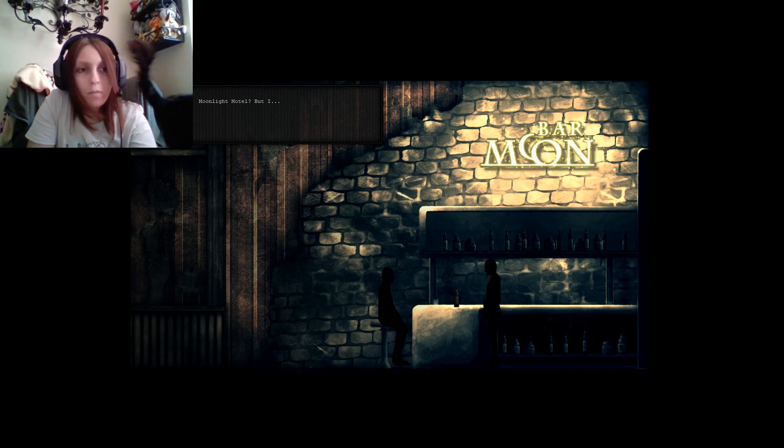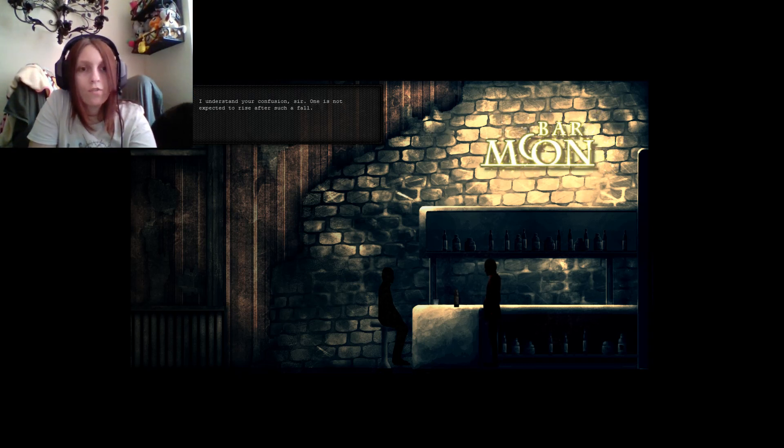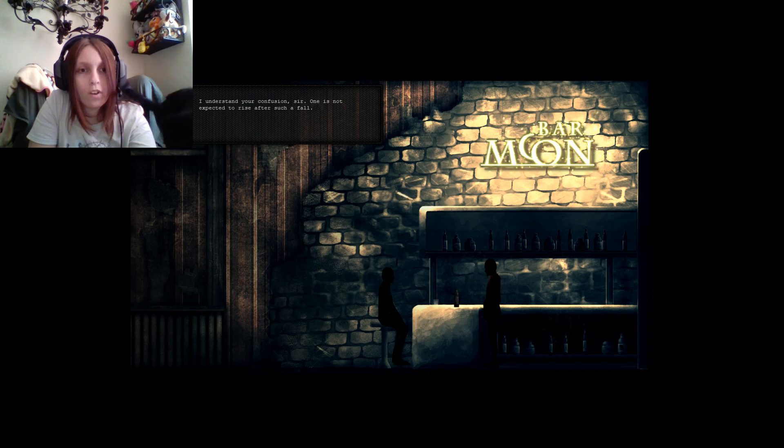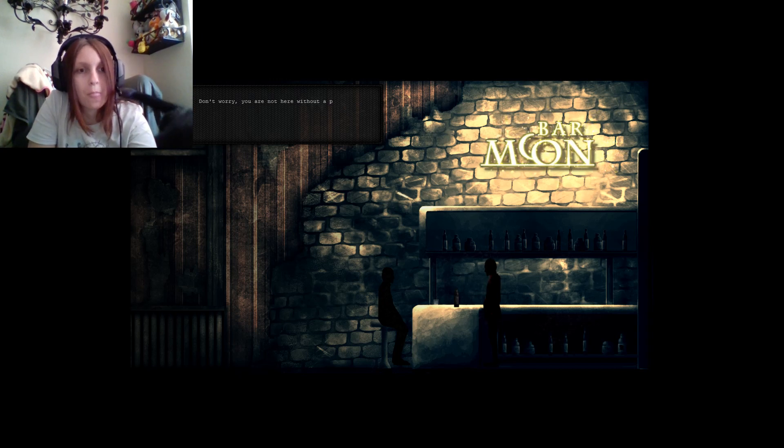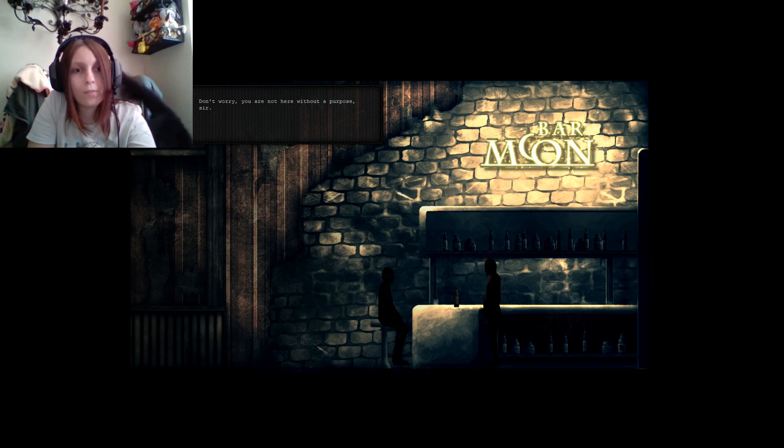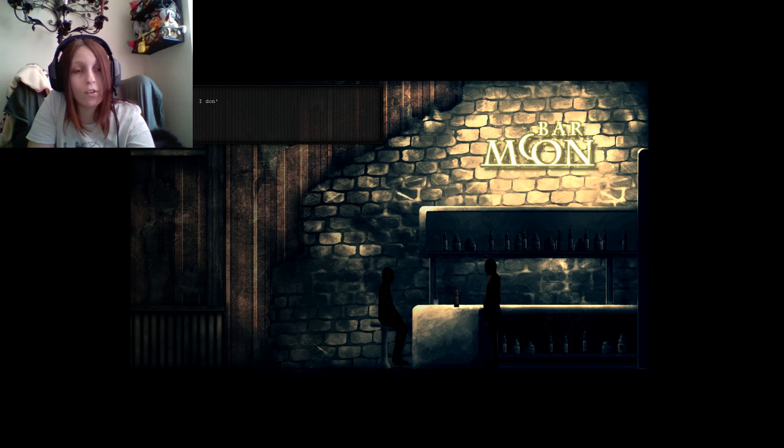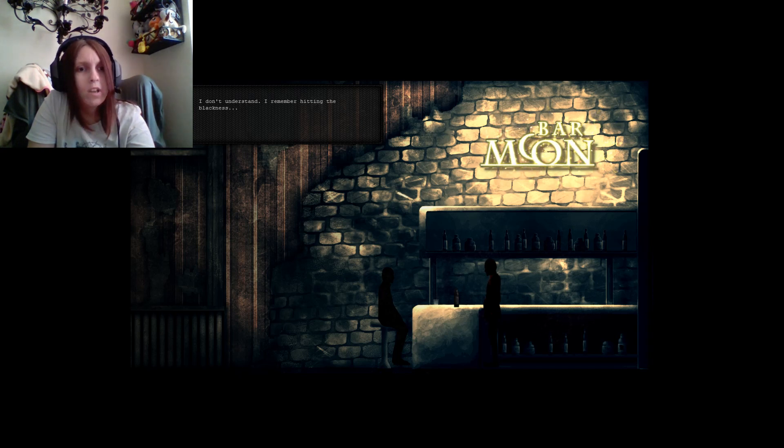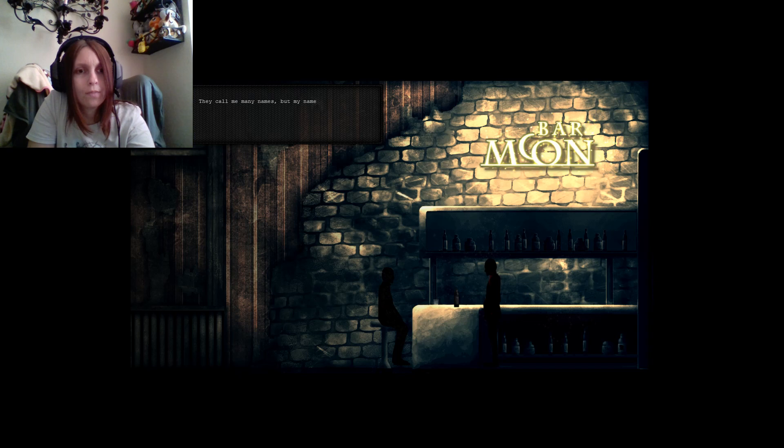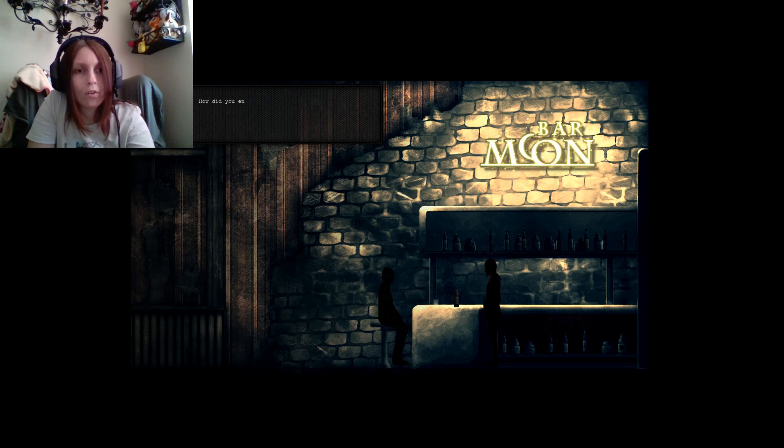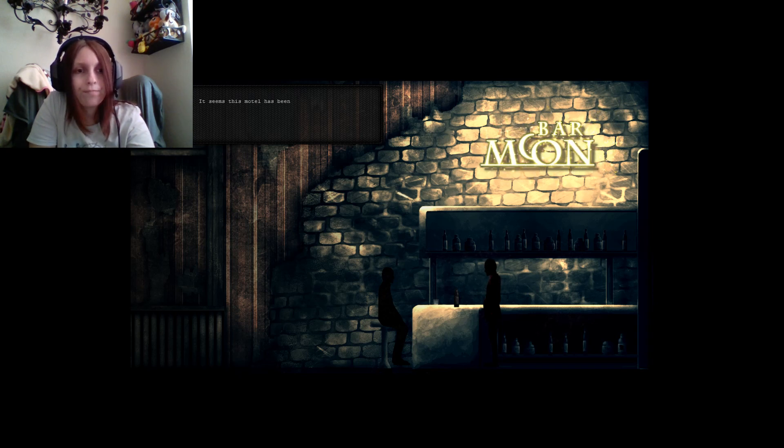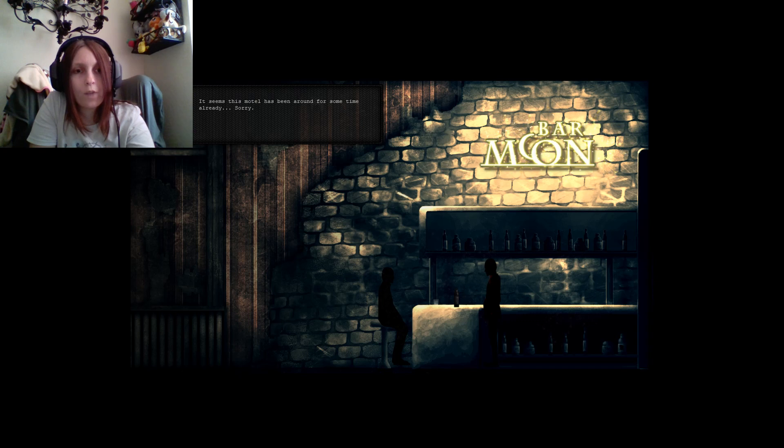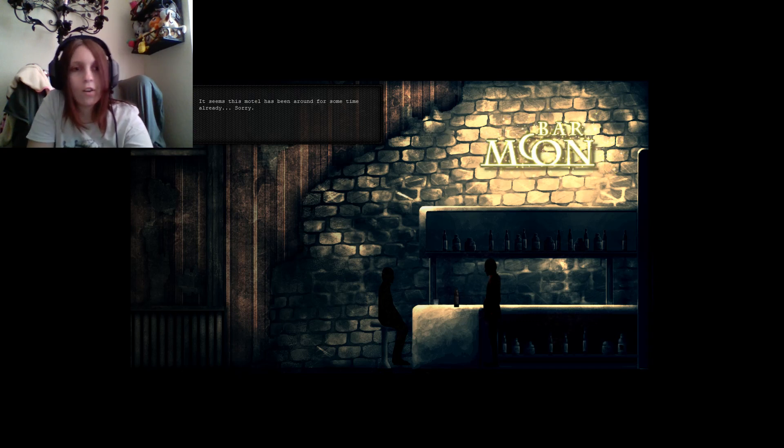I didn't deserve anything else about it. Okay, Moonlight Motel, but I understand your confusion, sir. One is not expected to rise after such a fall. Don't worry. You are not here without a purpose, sir. I don't understand. I remember hitting the blackness. Who are you? They call me many names, but my name is not important, sir.